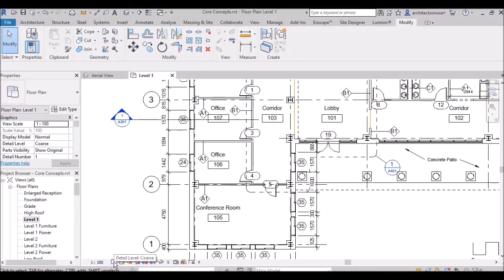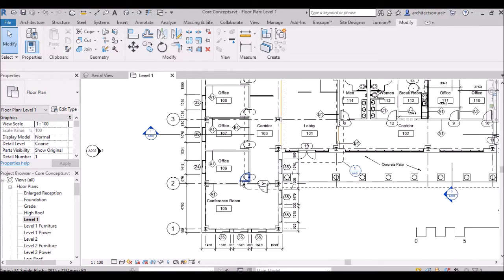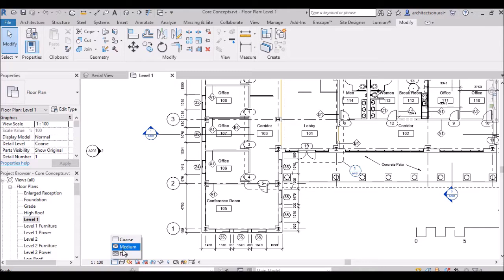The next option is known as Detail Level — this controls what level of detail is shown for a wall. By default in Revit it will be set to Coarse. Coarse is the least detail, then Medium, and then Fine.